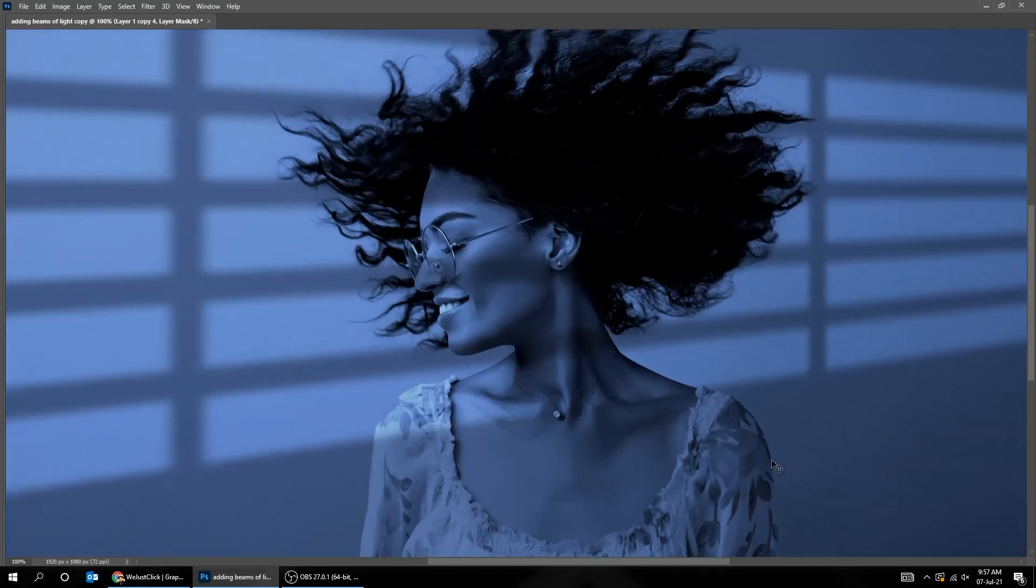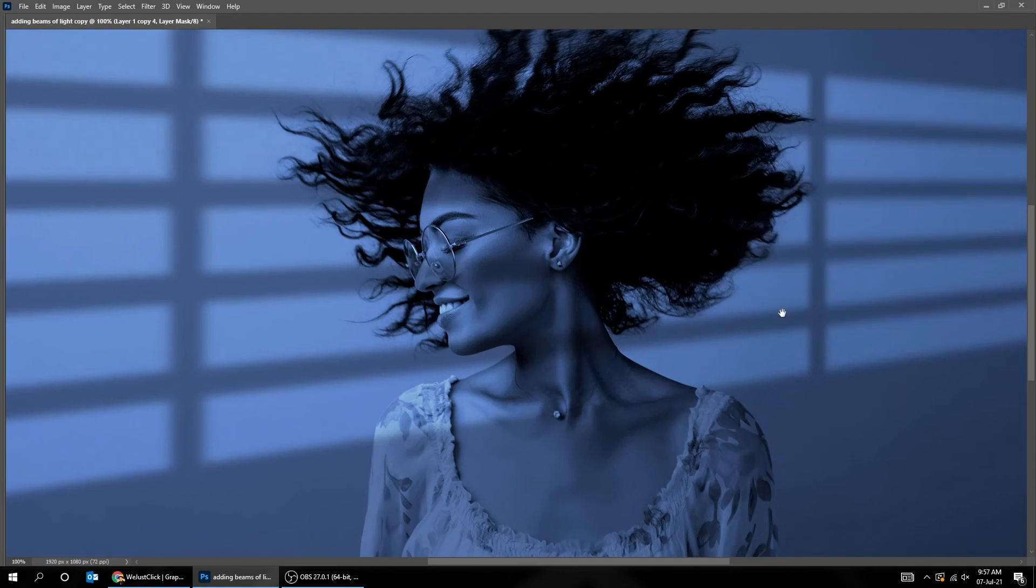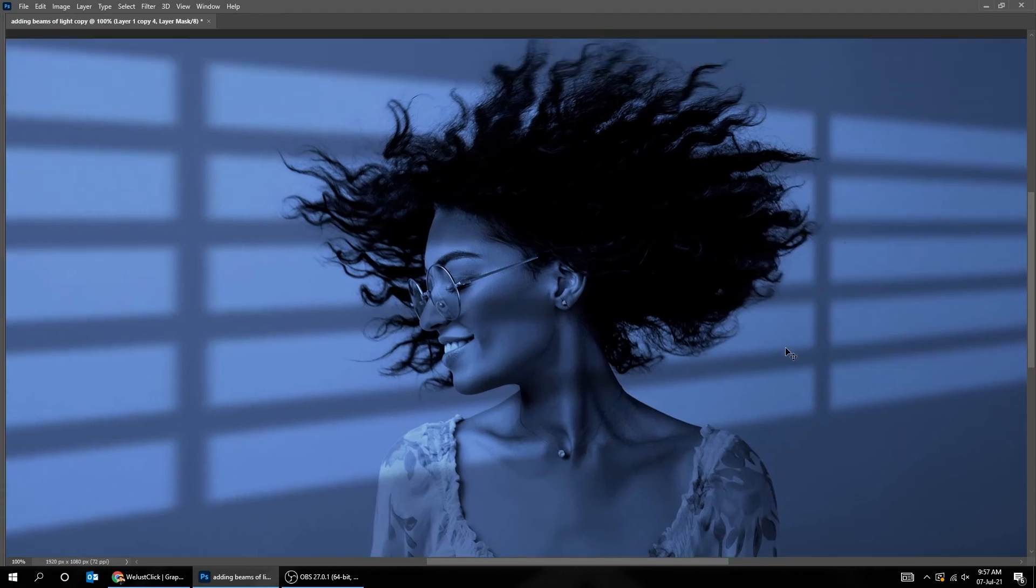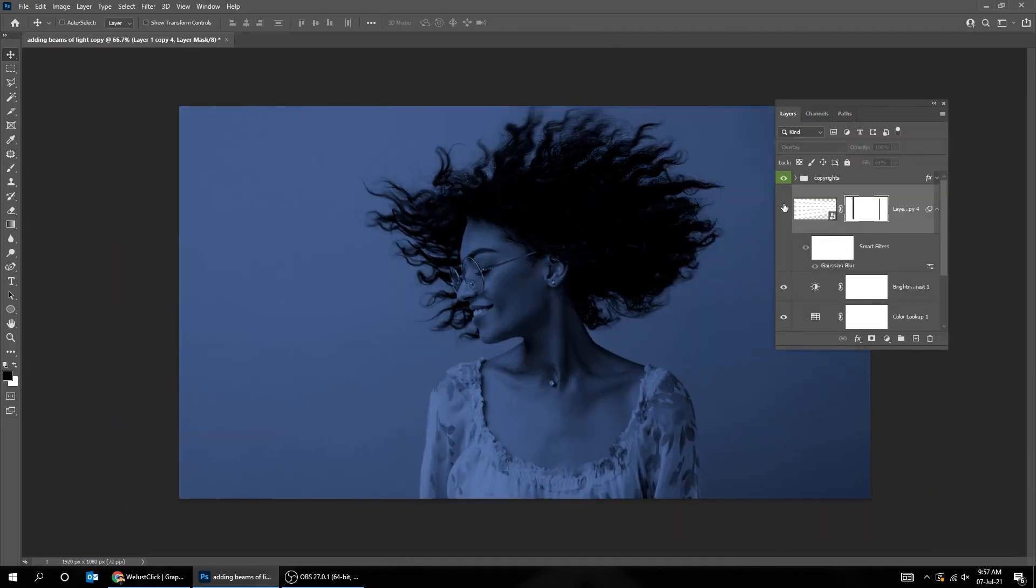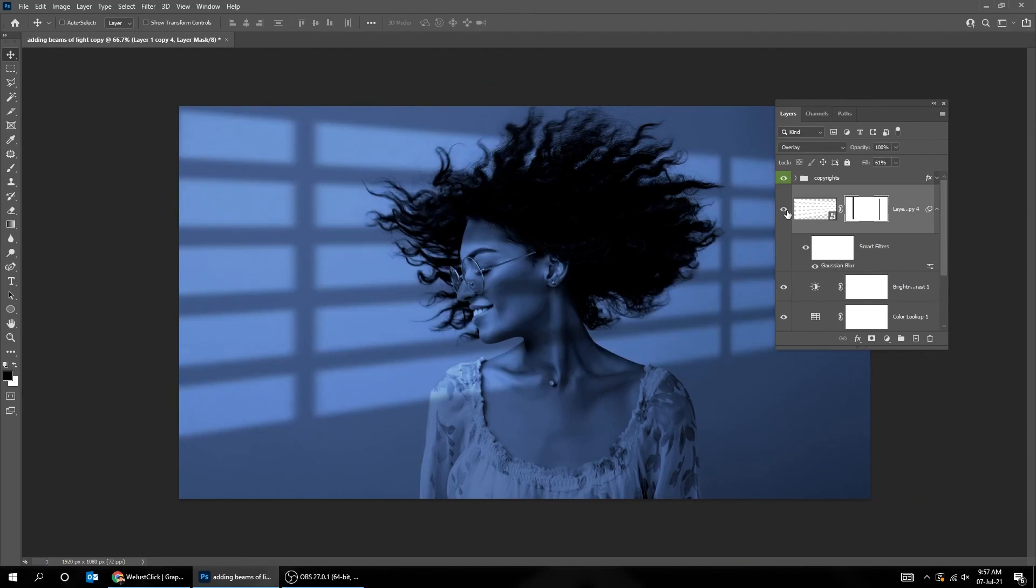That's it. Hope you liked it. Here's the before. Here's the after.